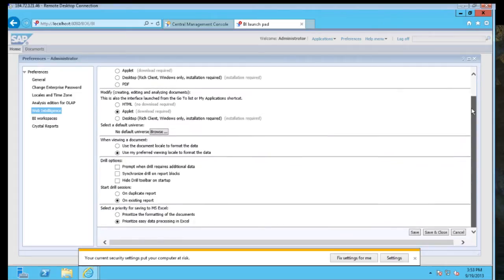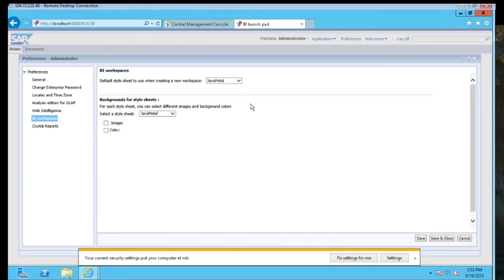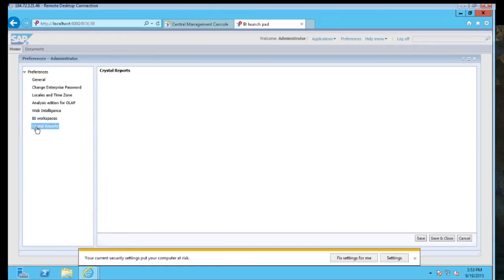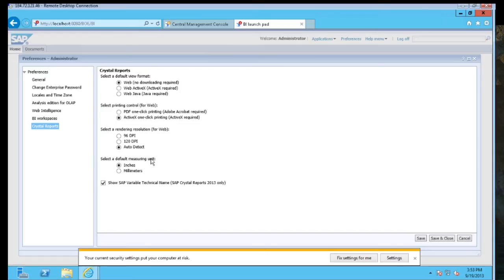You can also set default universes for queries, drill options, work spaces. We kind of tell which way it's going to feel and which way it's going to look. And for Crystal Report, we can say how we want to open it or how we want to measure things so that when we modify the document, we're more comfortable in that as well.